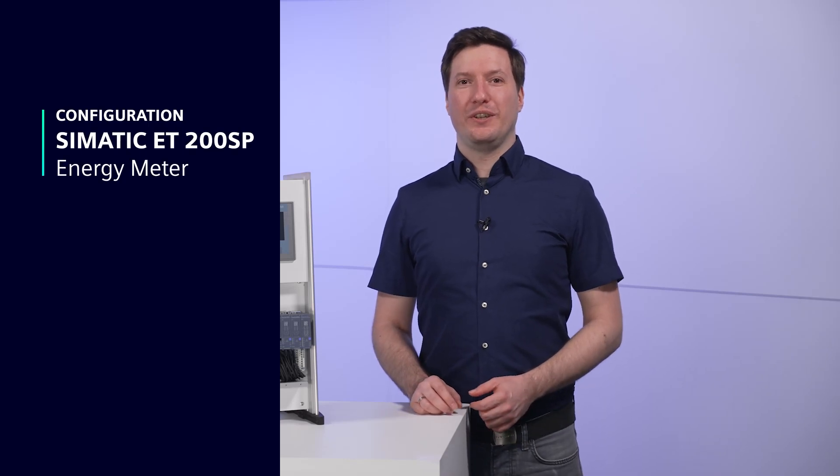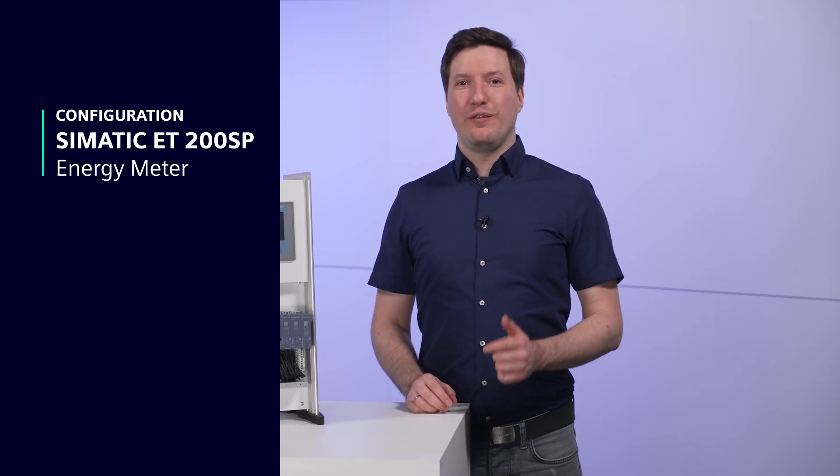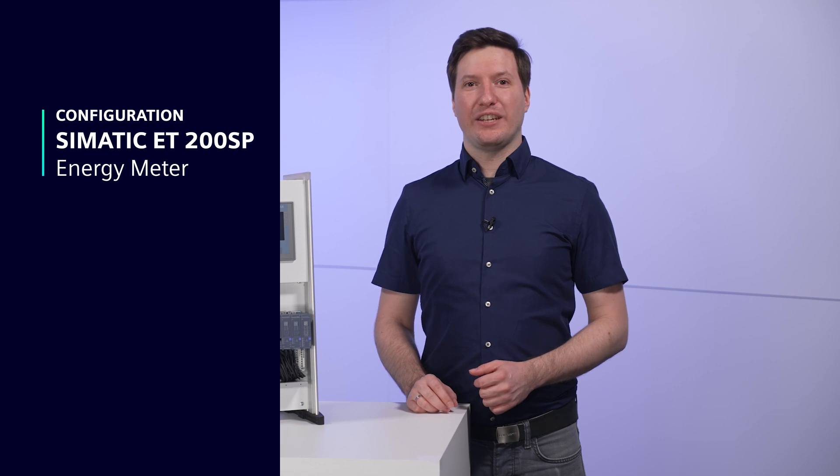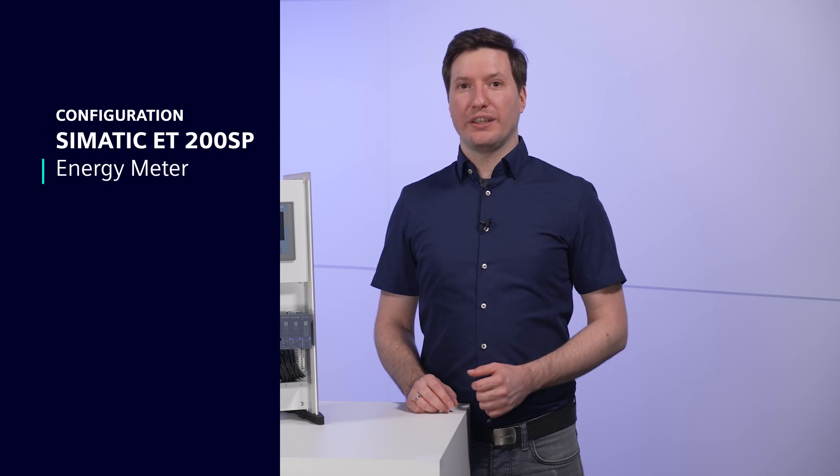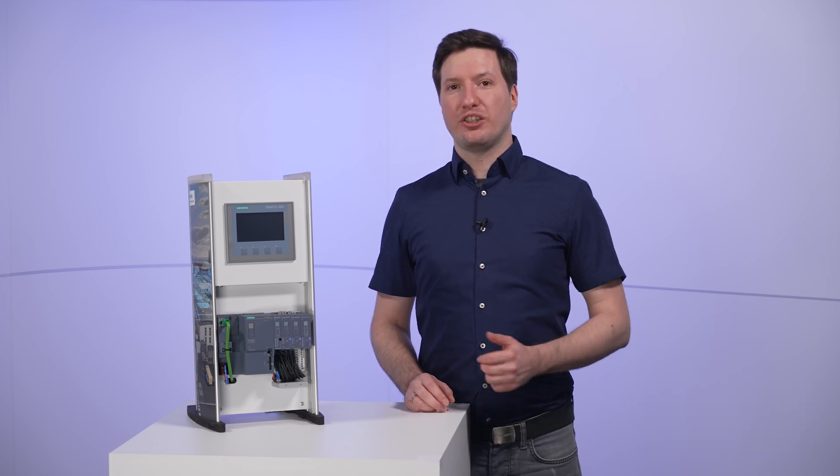Welcome to our configuration video. Today we will take a look at how easy it is to configure an energy meter, for example to embed it in the energy suite, to read data from the energy meter into the controller and to visualize it.